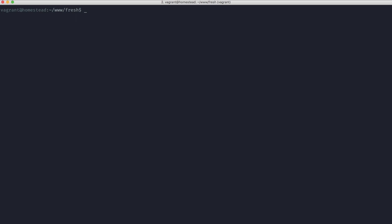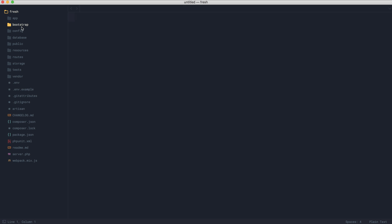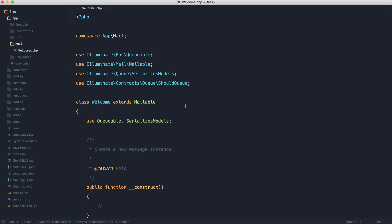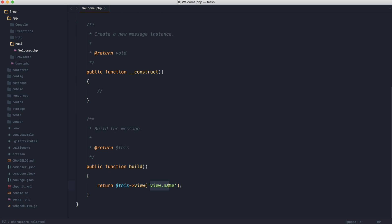The first thing we want to do is just generate a mail class. So if we use make mail, we're going to create some kind of welcome message for when a user signs up. And I'll show you how to send these as well if you are very new. So this will create a mail directory and it will create this class inside of here. And this gives us the opportunity to pass any dependencies we need in here and also go ahead and render a view.